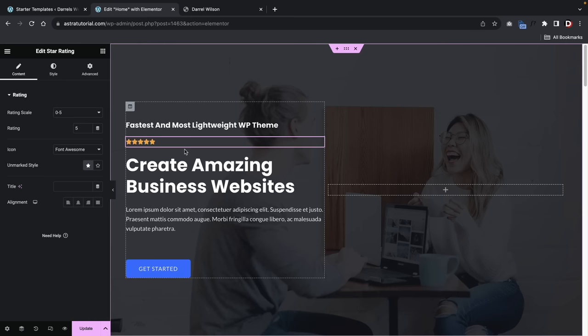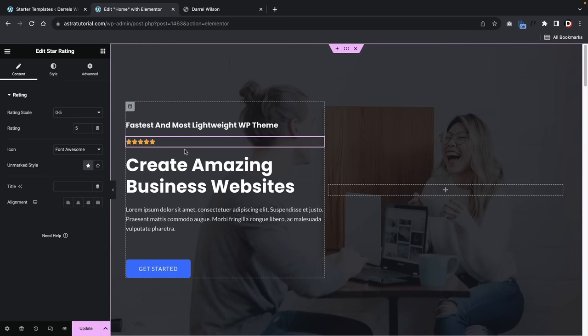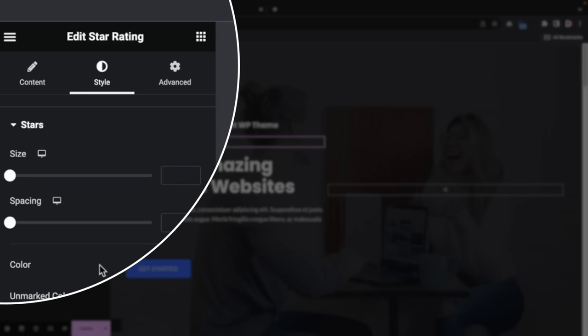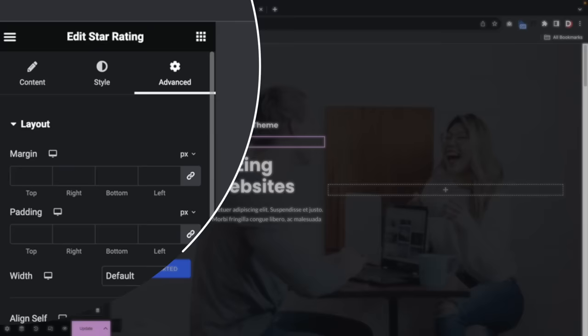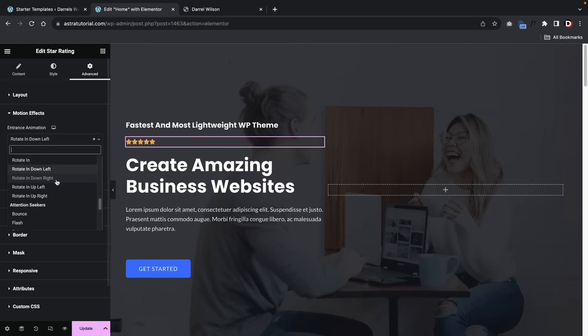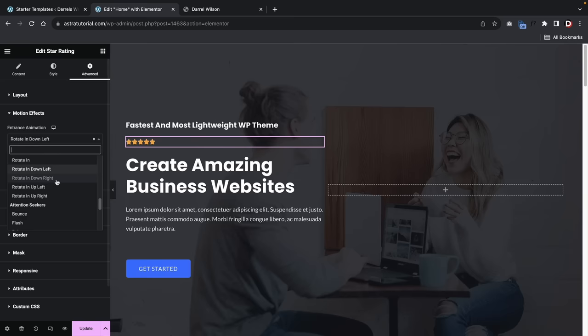For example, I'll drag the Star Rating element and drop it when I see the blue line indicator. For every element in Elementor, there are three tabs: Content (controls the content), Style (controls color and typography), and Advanced (controls position and motion effects). Under Advanced > Motion Effects, you can add animations to elements. Be careful with these — they can make your site look weird fast. We use Slide and Down animations on our professional templates, but there are good and bad ways to use them.